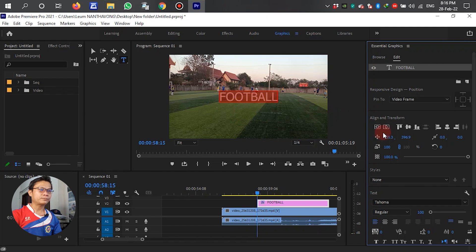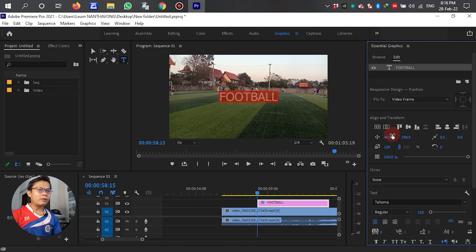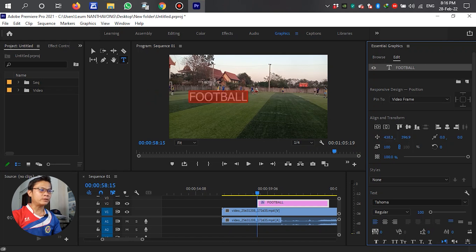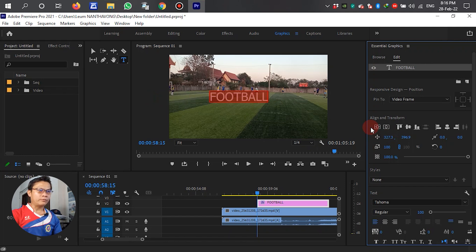Now the text is in the center of the video. We can use this to move left or right, but make sure that the text is in the center of the video. Select this one — it's 100% truly in the center of the video.